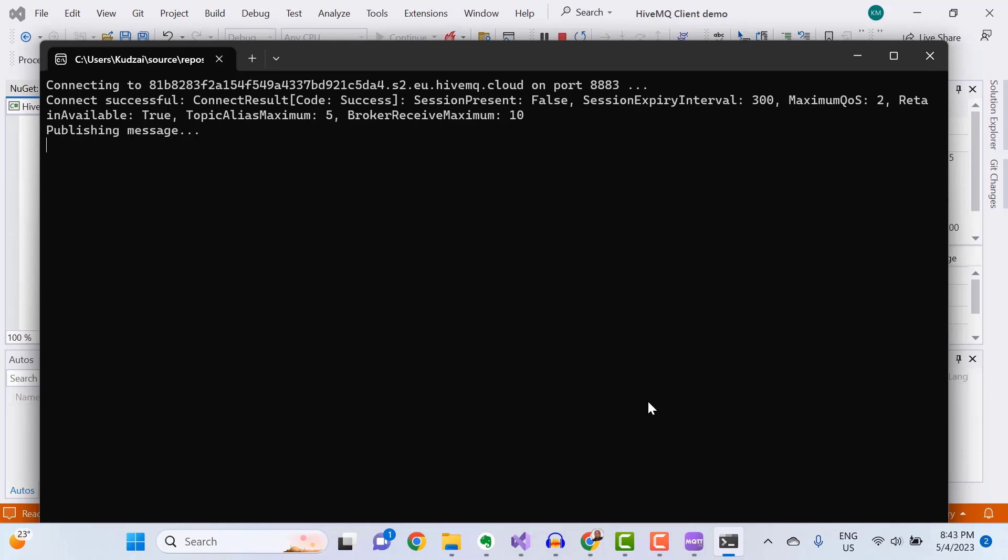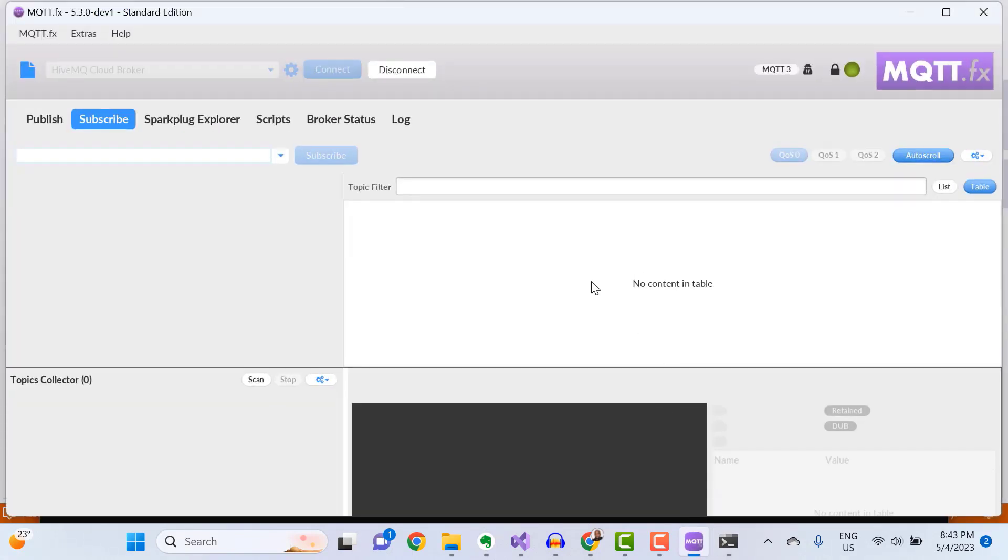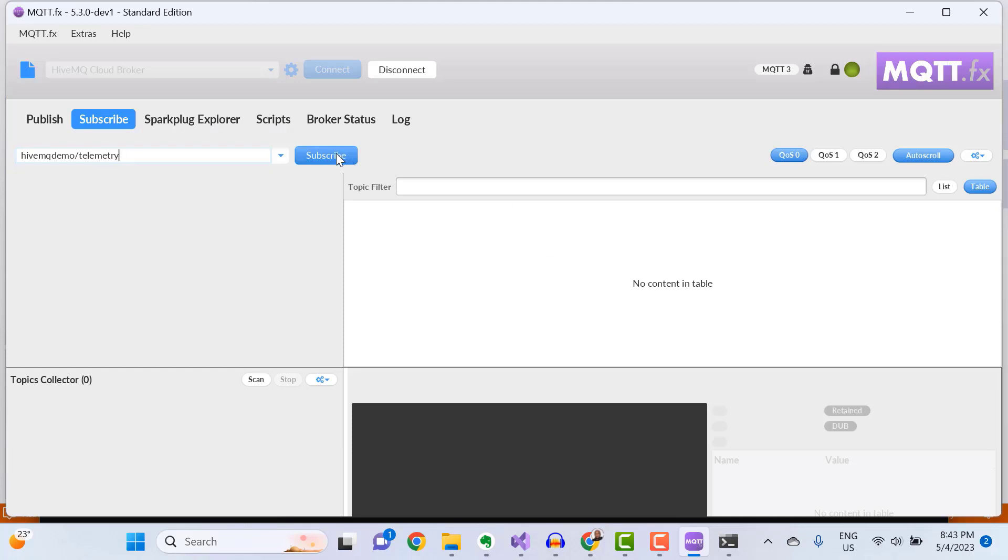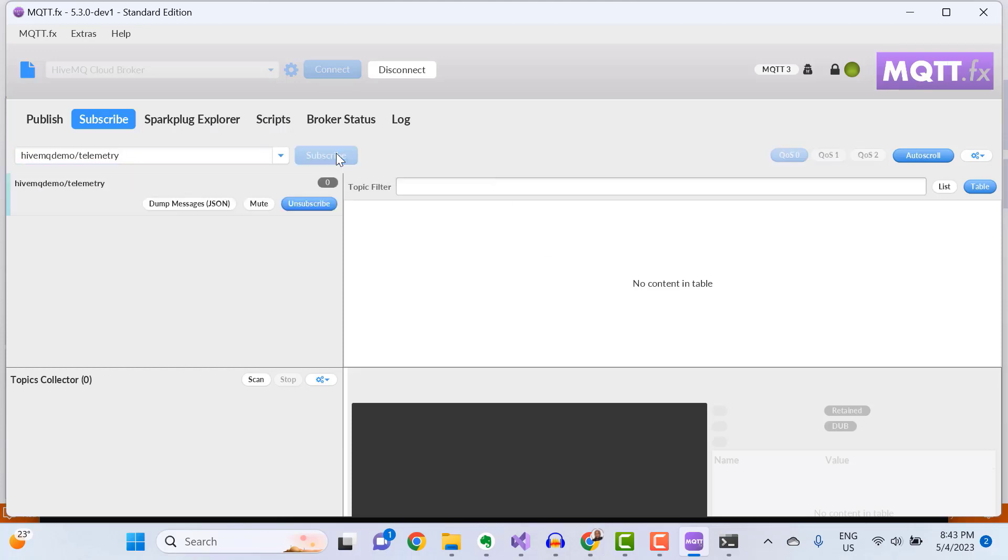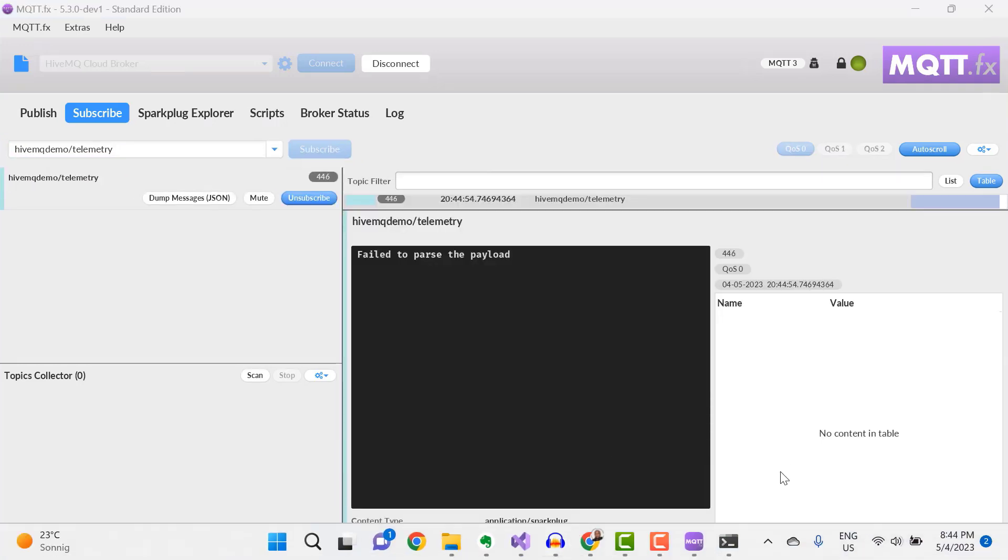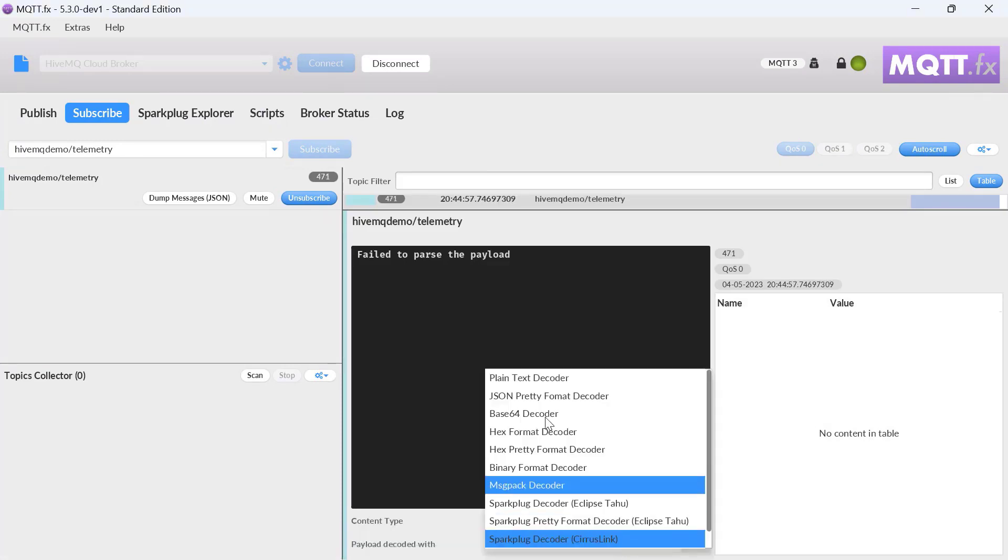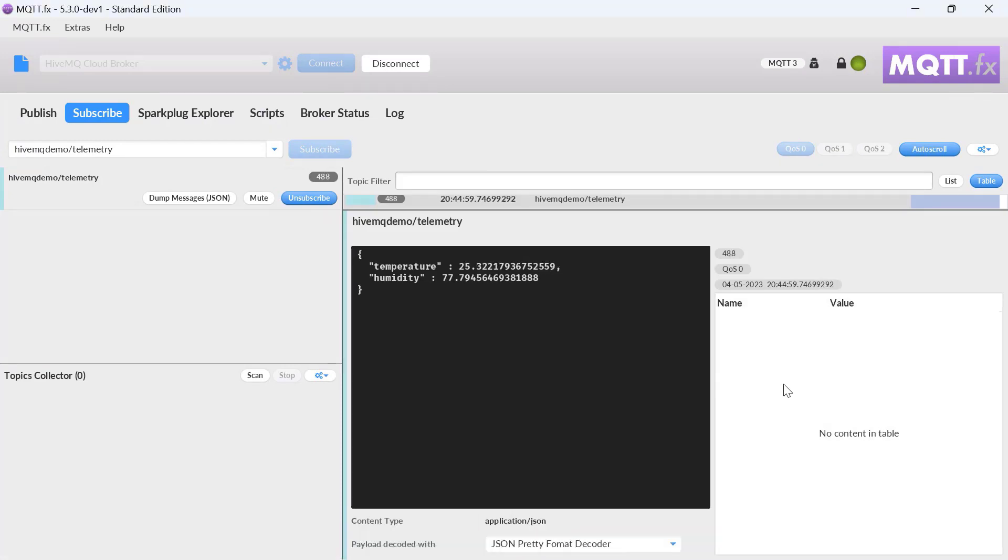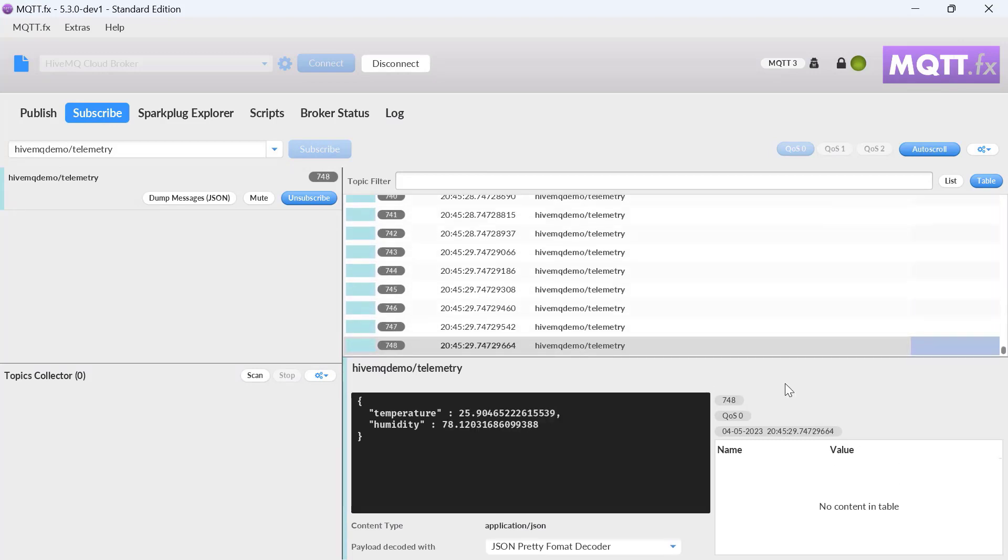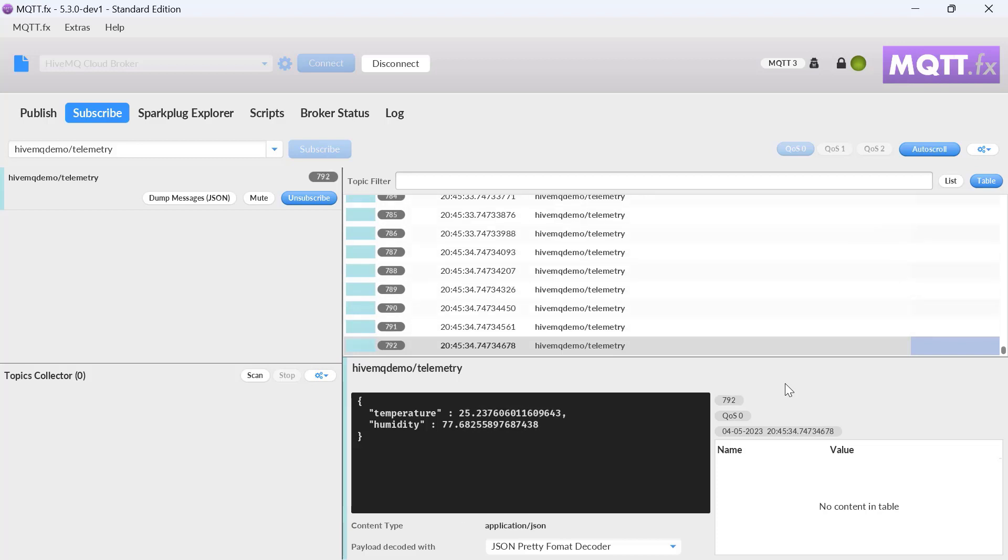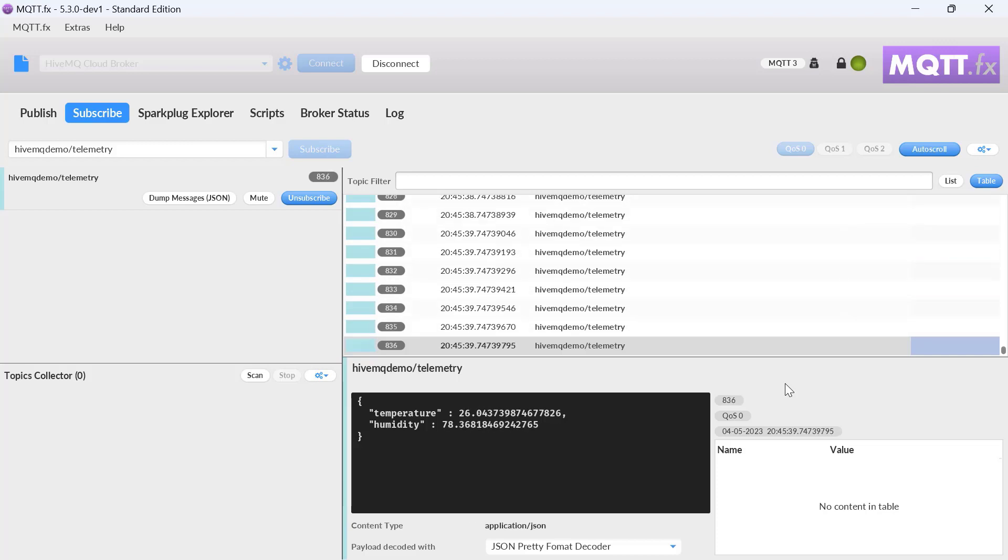To check if your application is actually publishing messages to the HiveMQ MQTT broker, you can use an MQTT test application, such as MQTT.fx. I already have it connected to my HiveMQ Cloud broker cluster. So I'll go ahead and subscribe to the HiveMQ Demo slash telemetry topic. And when I do that, you can see that data is constantly being streamed to my HiveMQ Cloud MQTT broker from my C Sharp .NET console application.